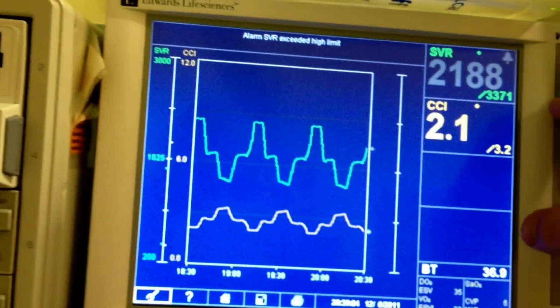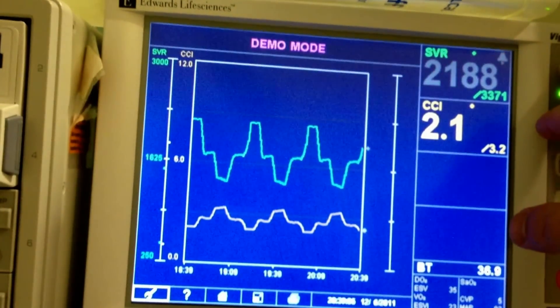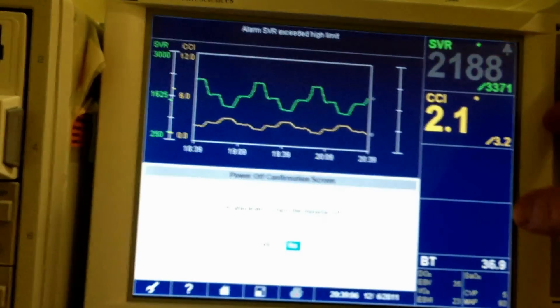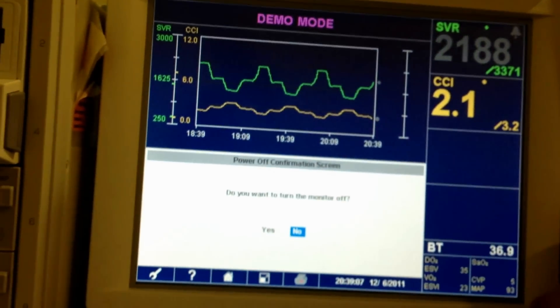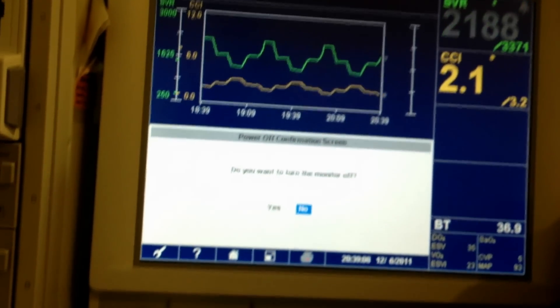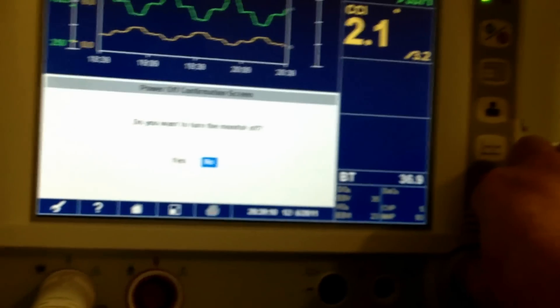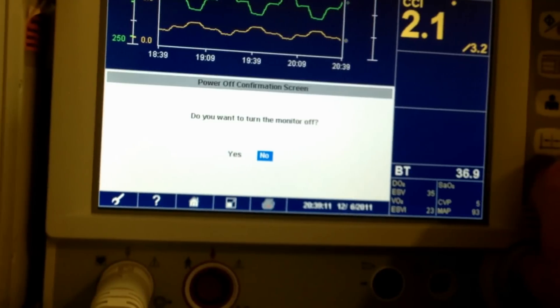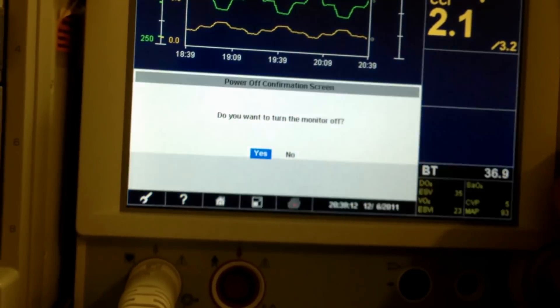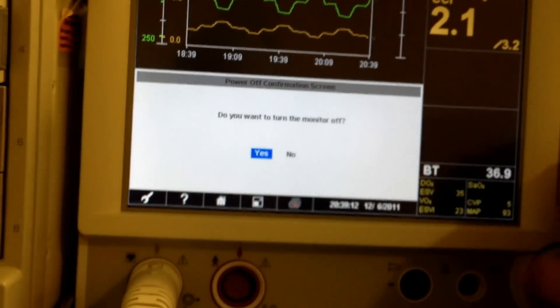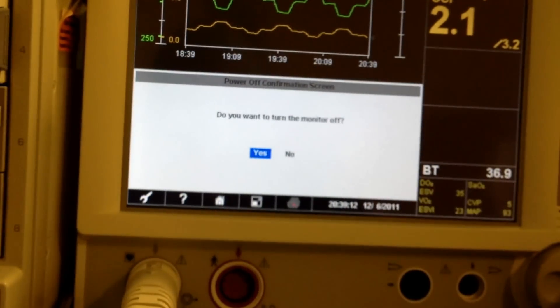To reset, you have to turn it off. I'm just clicking Yes.